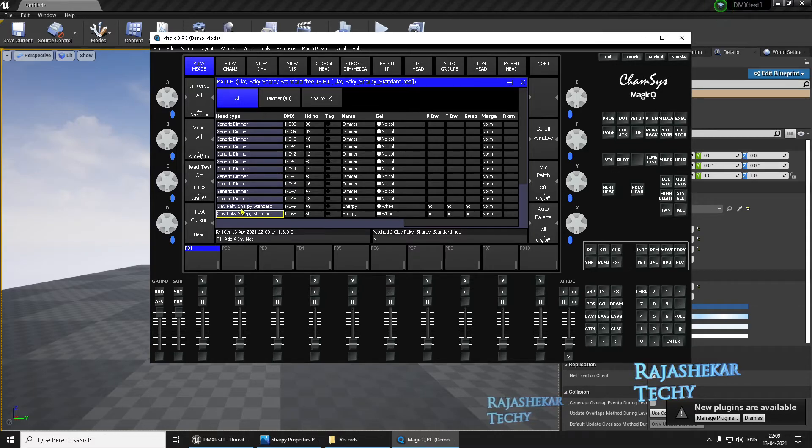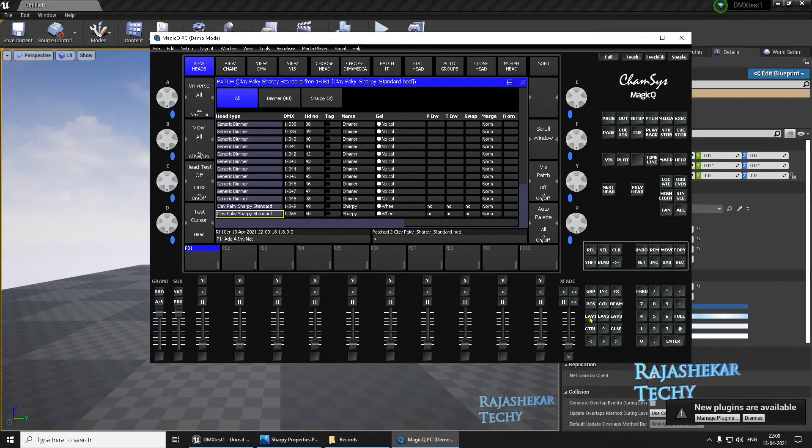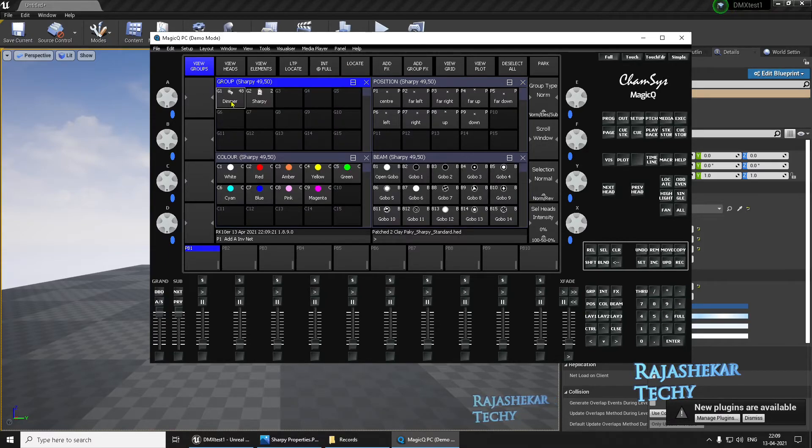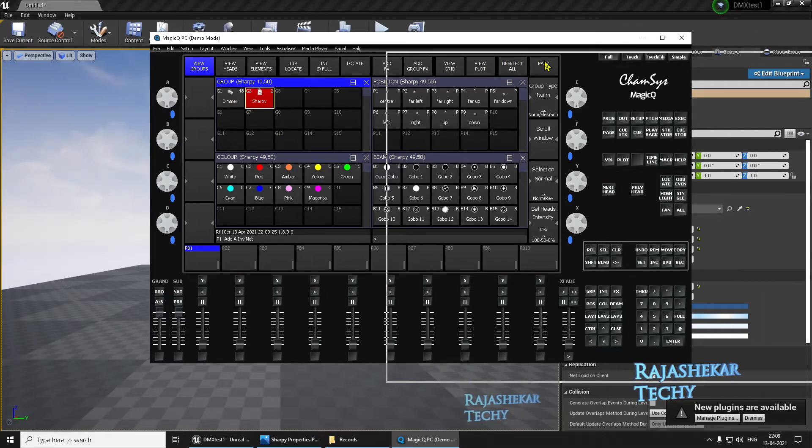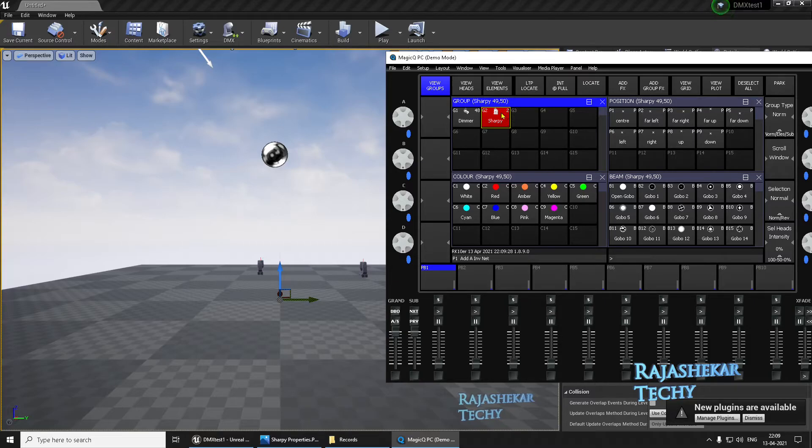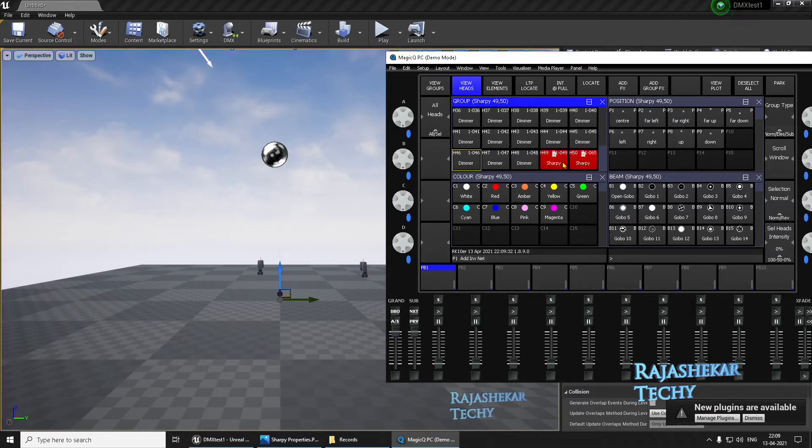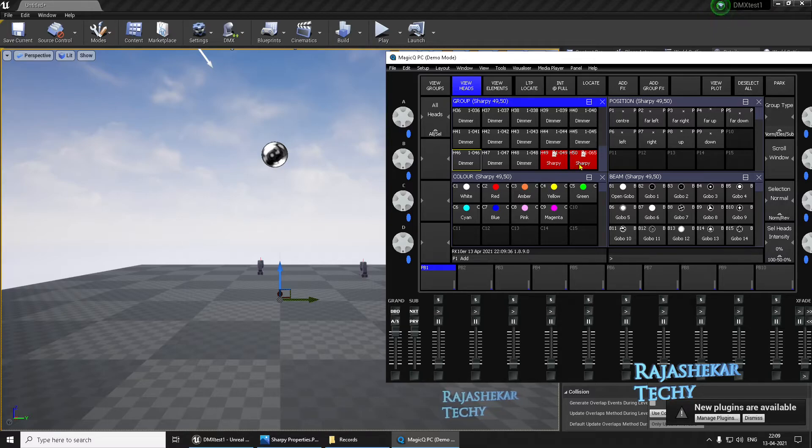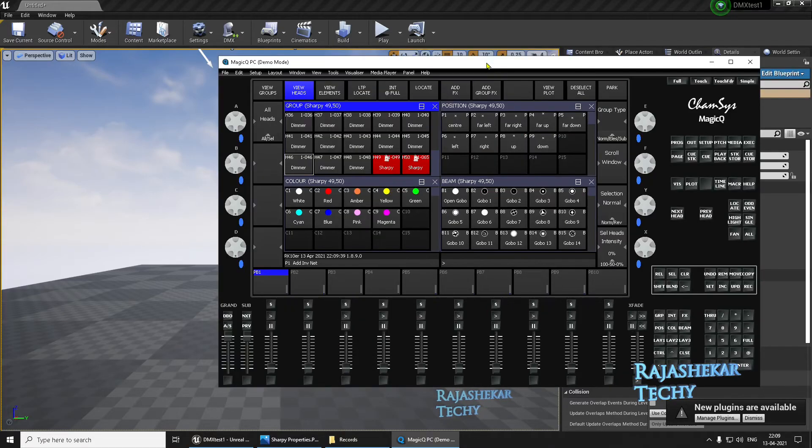If you notice on the screen right now, the two Clay Paky lights are patched. Click on Layout. Here's your dimmer, this gets added by default. Here's the Sharpie light which we added right now. If you notice, it has a number two, which is two numbers. One more time, click on View Heads. If you notice, the Sharpie one is patched to the 49th address and Sharpie two is on 65.